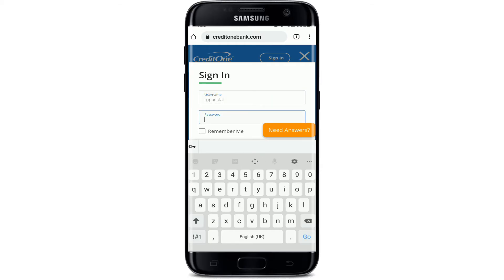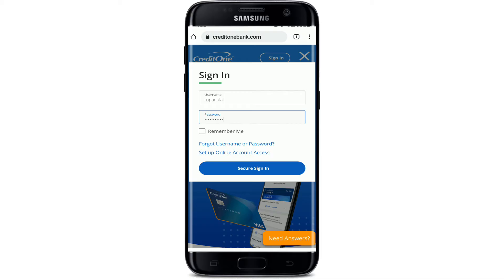Type in your password. If you'd like the system to remember your credentials, you can click on the 'Remember Me' box, and then next time you try to log in you won't have to type in your username. But if you're using a public computer or a shared mobile device, go ahead and uncheck this box before moving on.